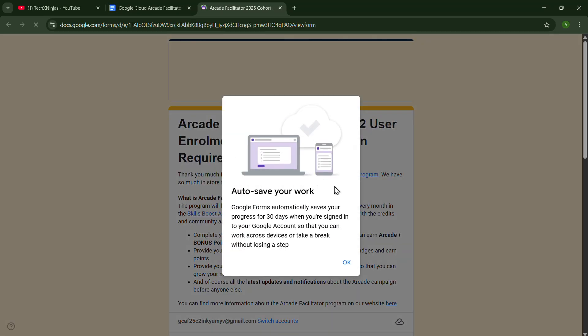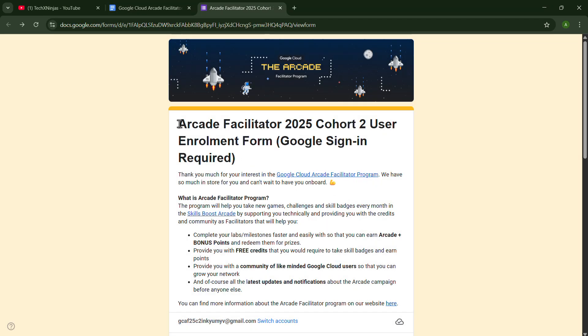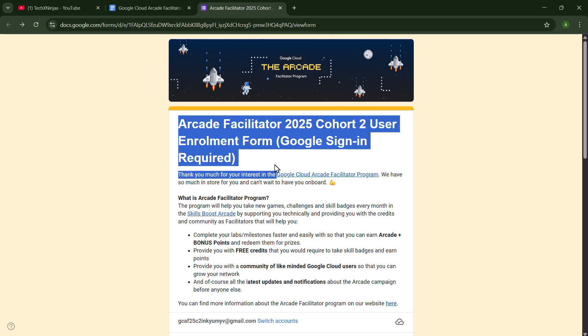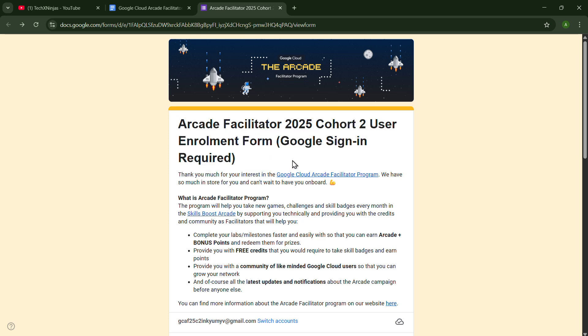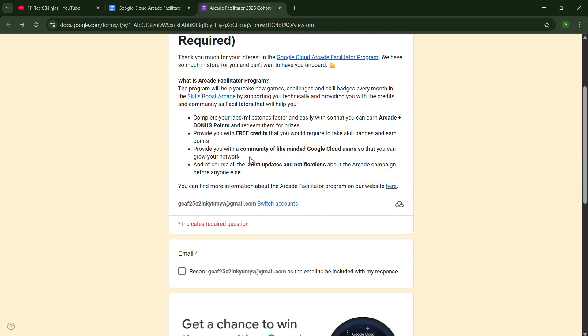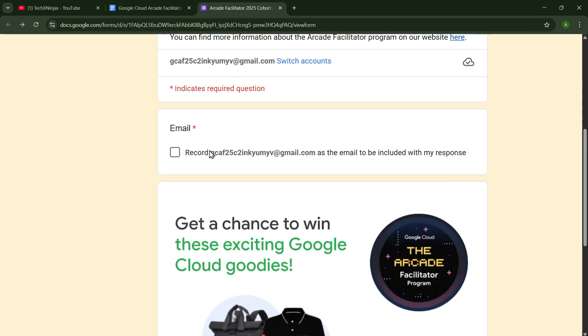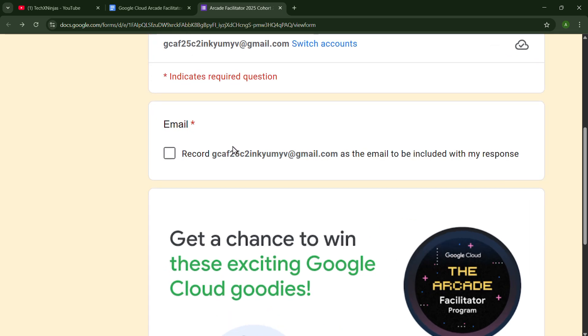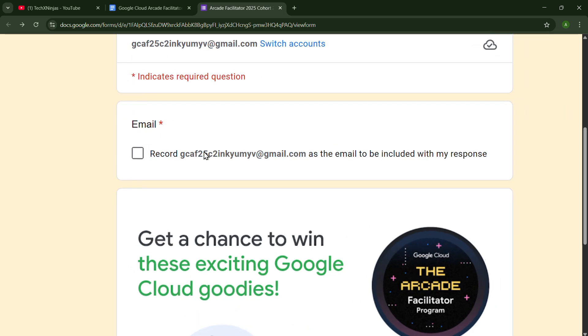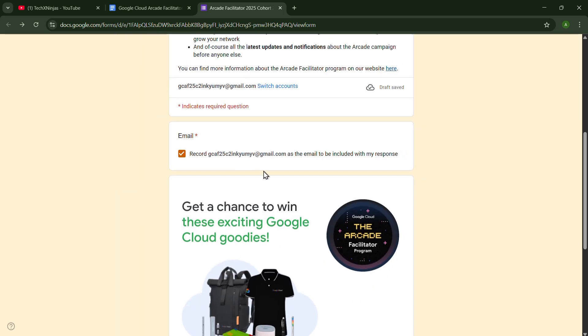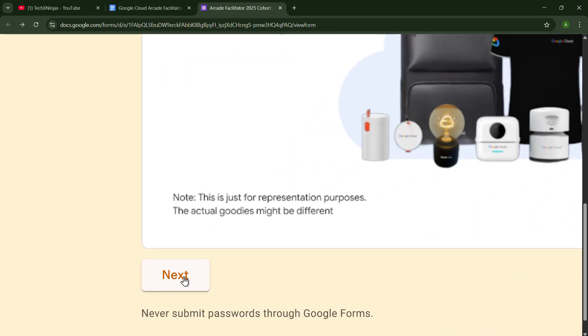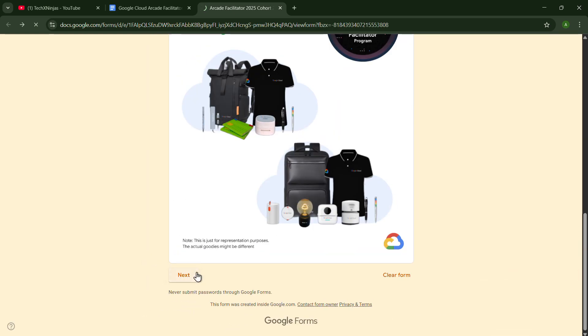In this form, you will get all the things that you have to put. It is required to sign in with Google. This is my email and you just have to check the record box so it can take your email as the official one. Just click on Next.